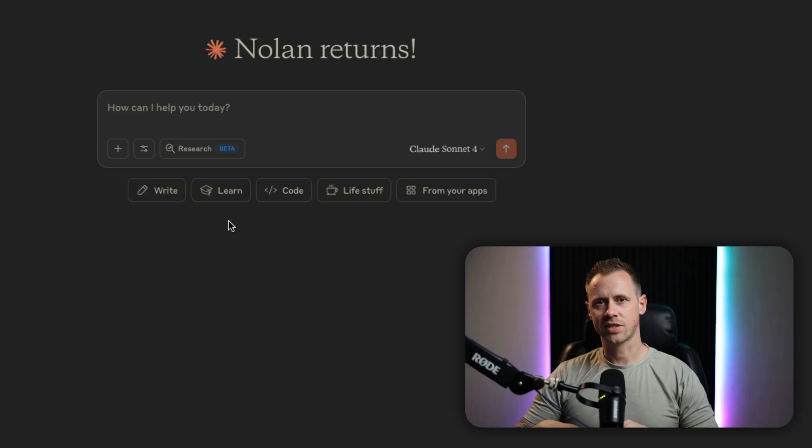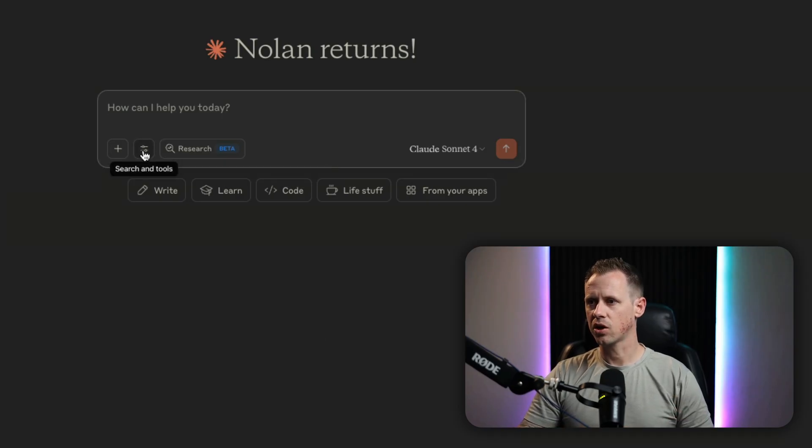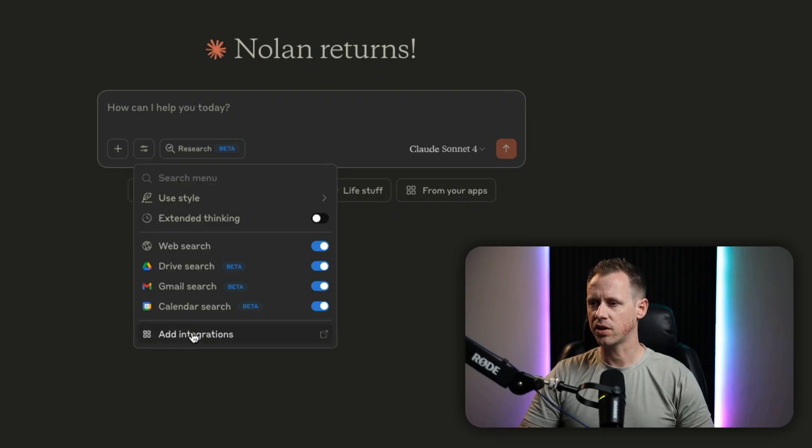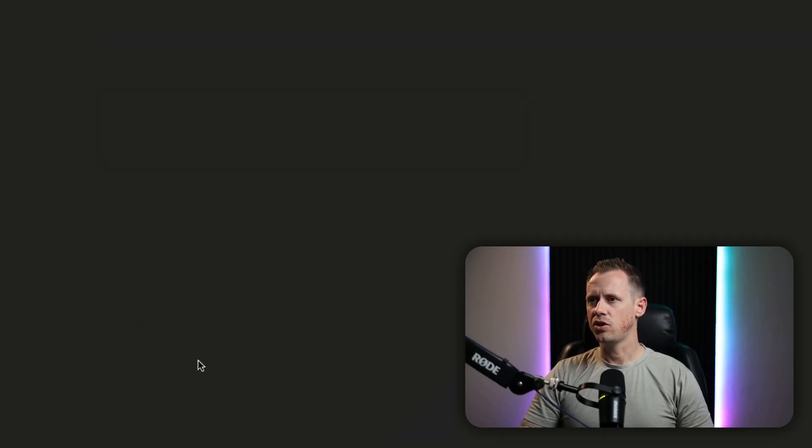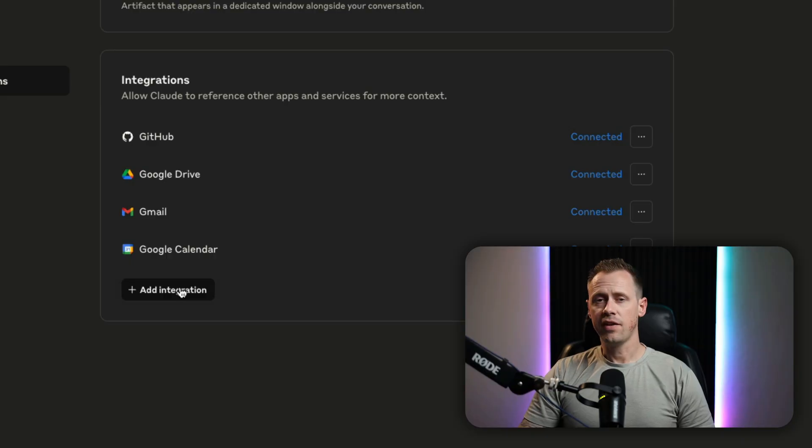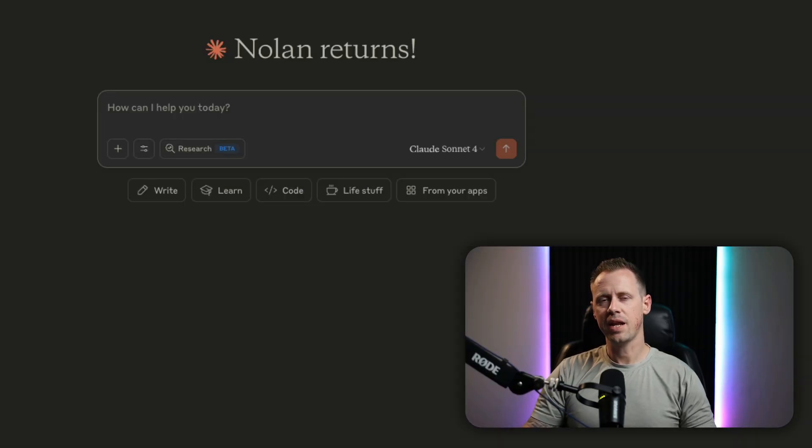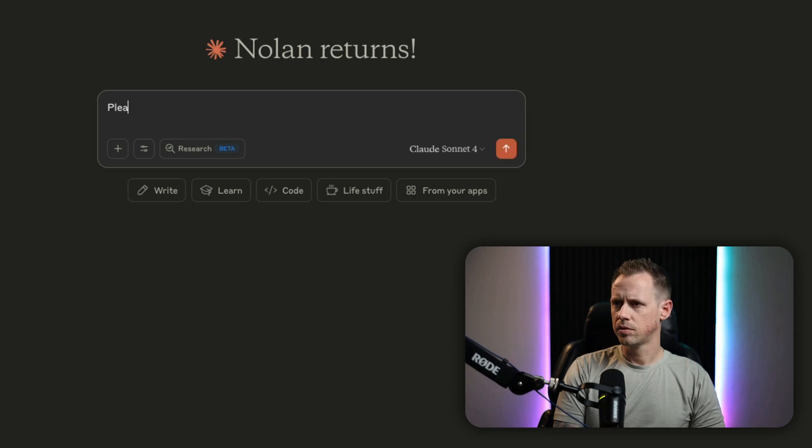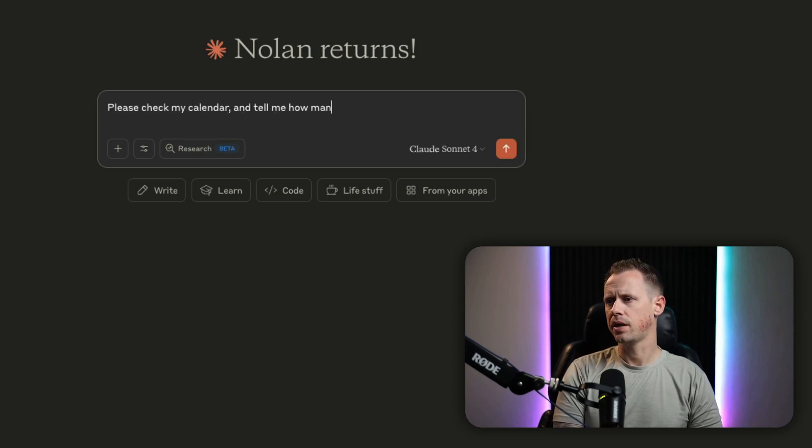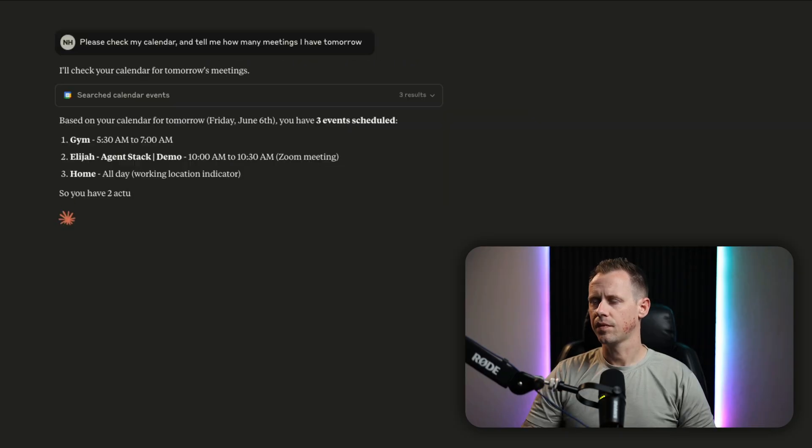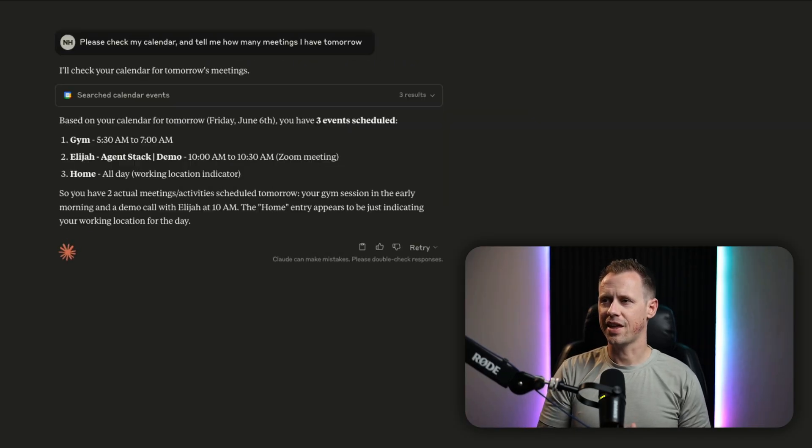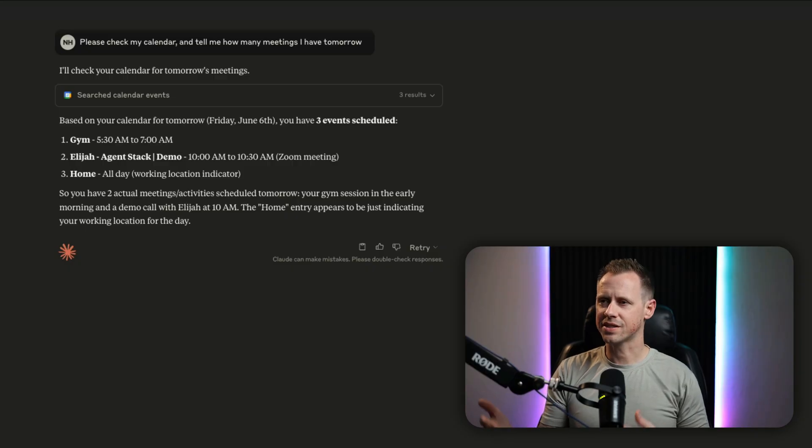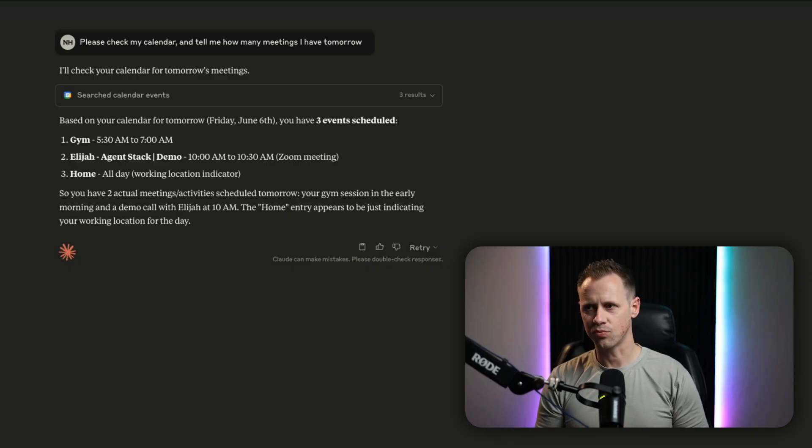Now let's compare this to something like Claude. So when we come in here, we can click on this icon and you can see all the apps. Now I've already added these in, but if you haven't, you can click on add integrations and you can go through and select the apps that you want to add in. And if you want to add in a custom integration, you can do that right here. But heading back over into our chat window, let's try out a prompt. Please check my calendar and tell me how many meetings I have tomorrow. And right away, you can see that it's listed out in a matter of seconds, everything that I've got going on tomorrow.